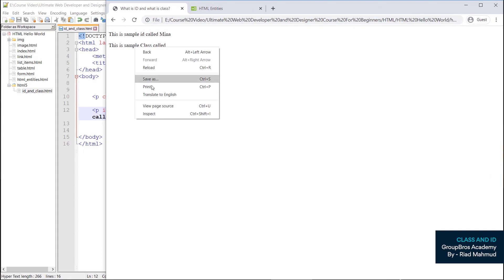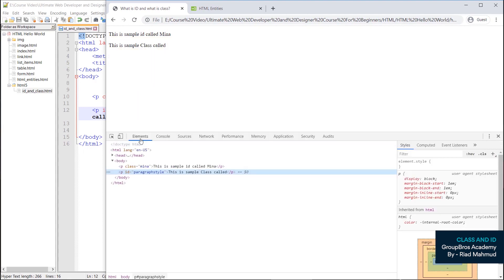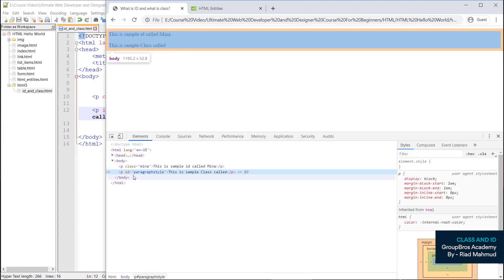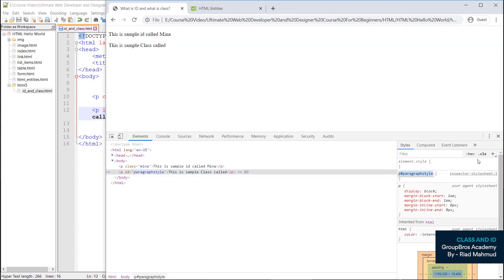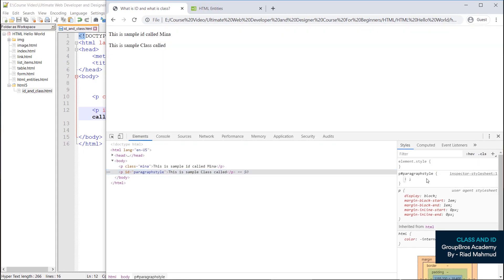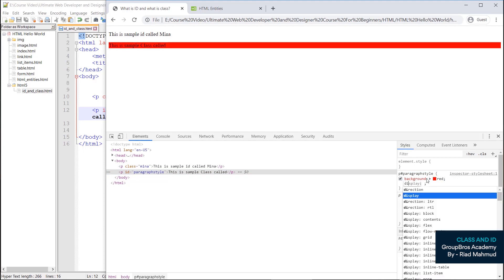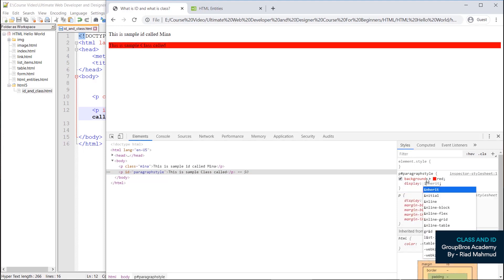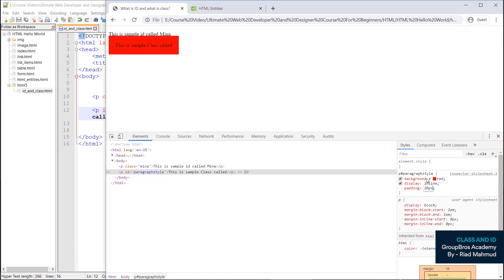Right click and inspect, then check the console. For id styling: background red, display inline, padding 20px.